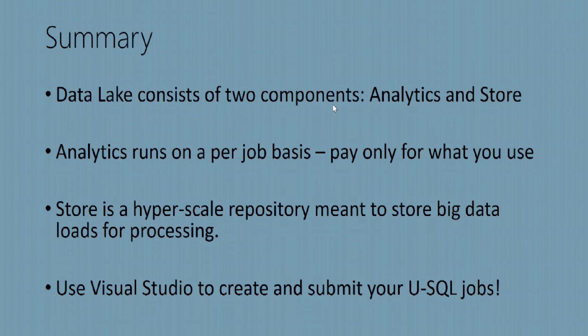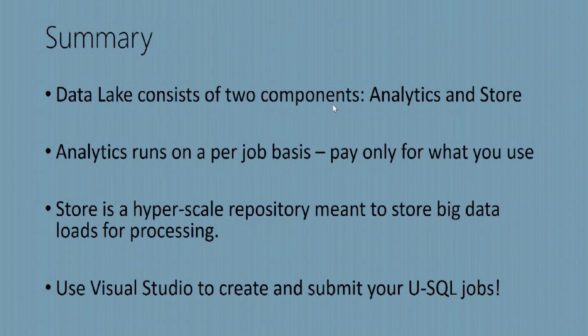In summary, Data Lake consists of two components, the analytics and store. Analytics runs on a per-job basis, and you pay only for what you use. Data Lake Analytics Store is a hyperscale repository meant to store big data loads for processing. Finally, you use Visual Studio to create and submit your USQL jobs.